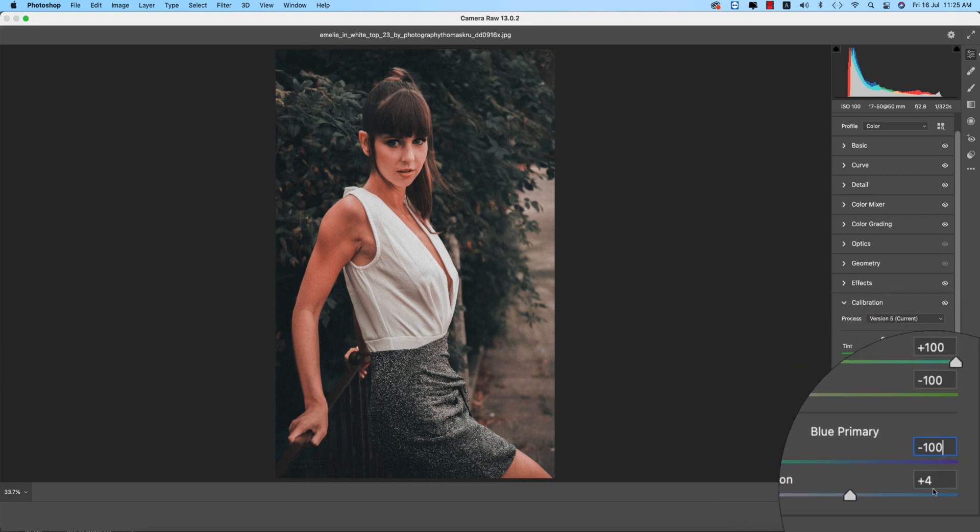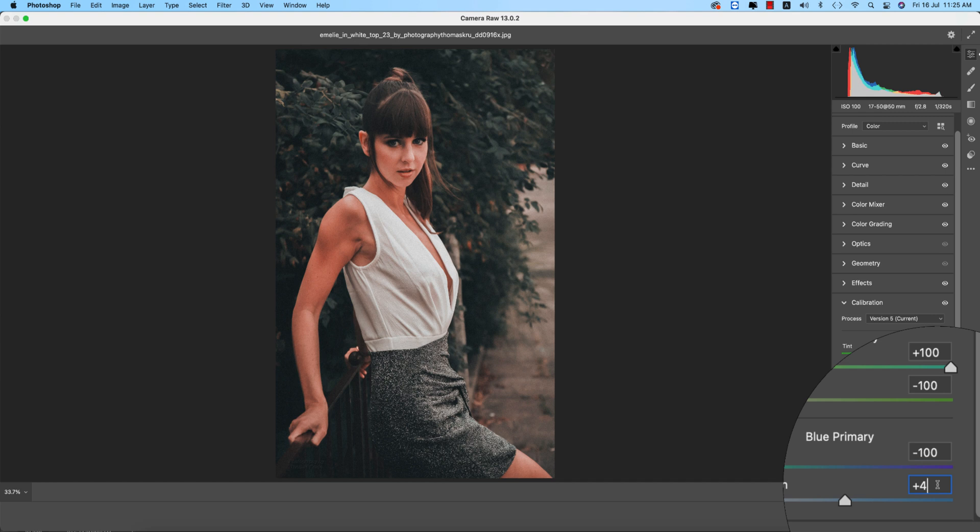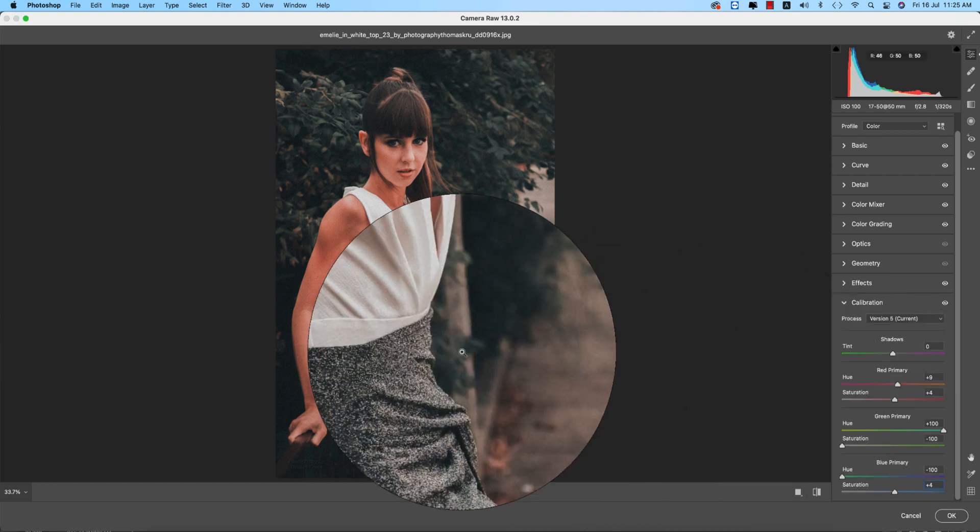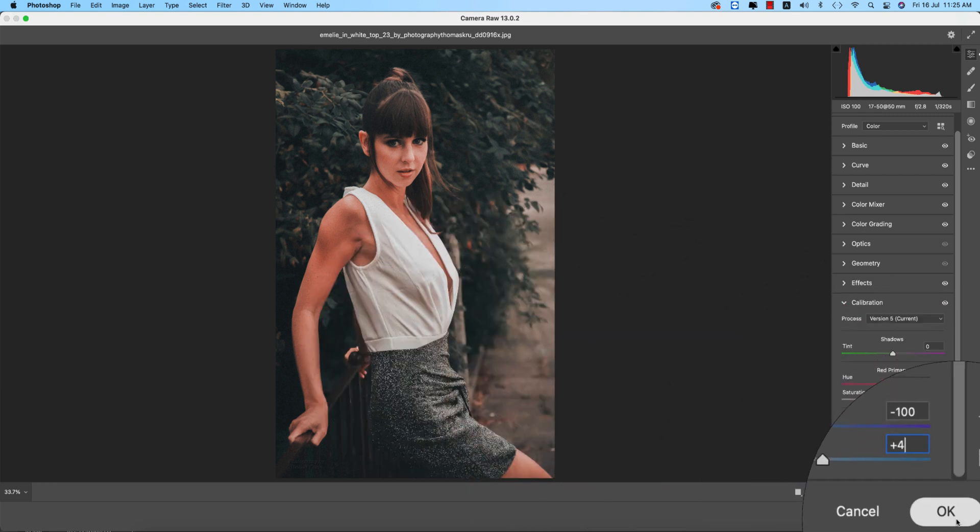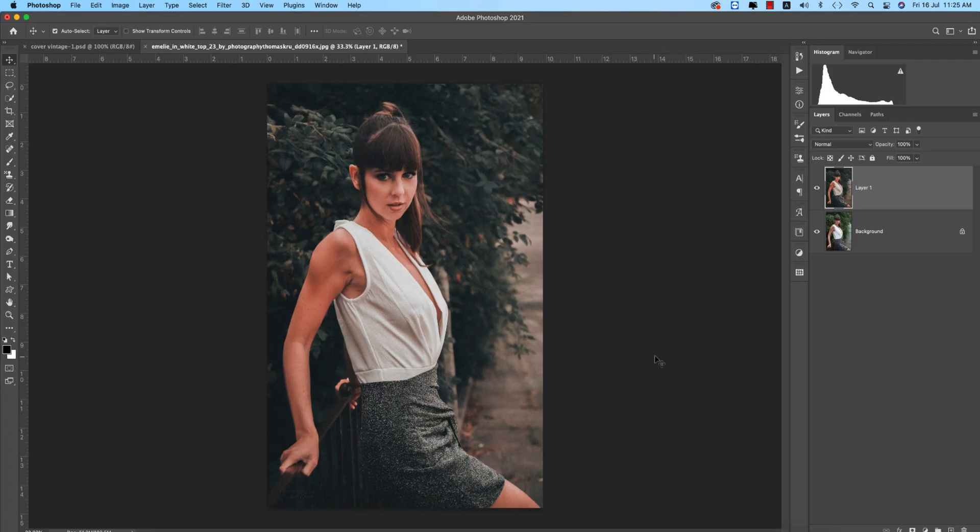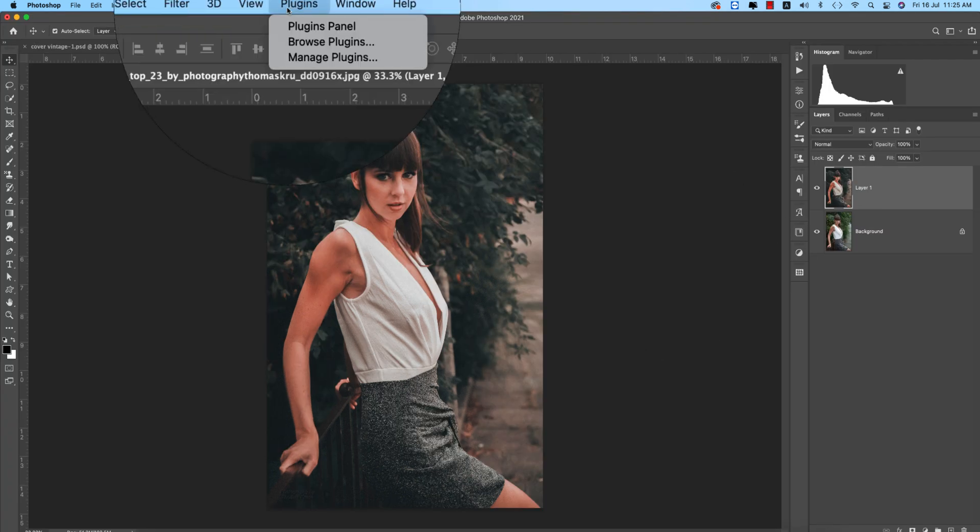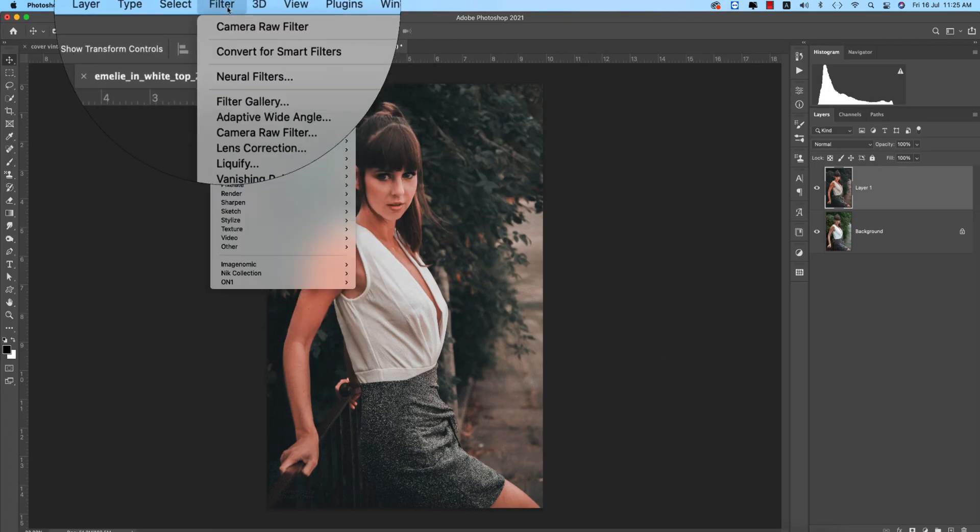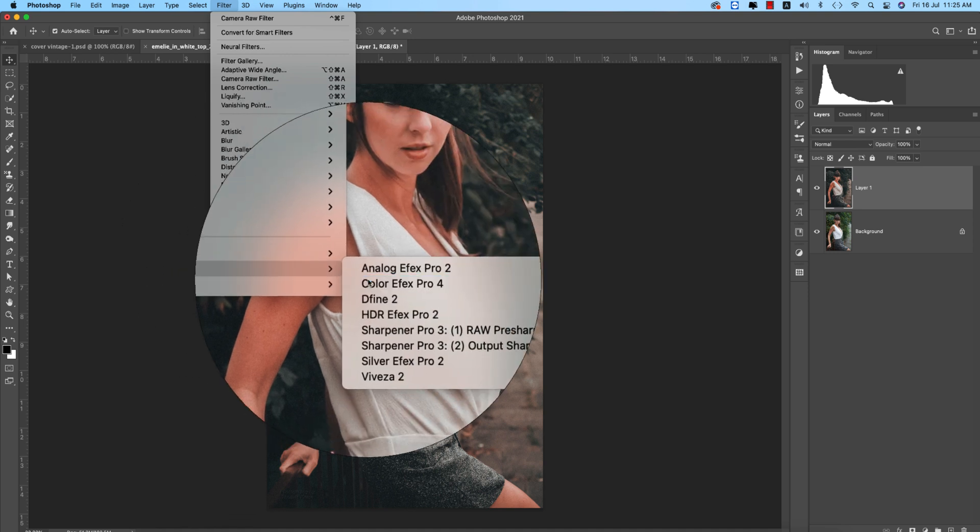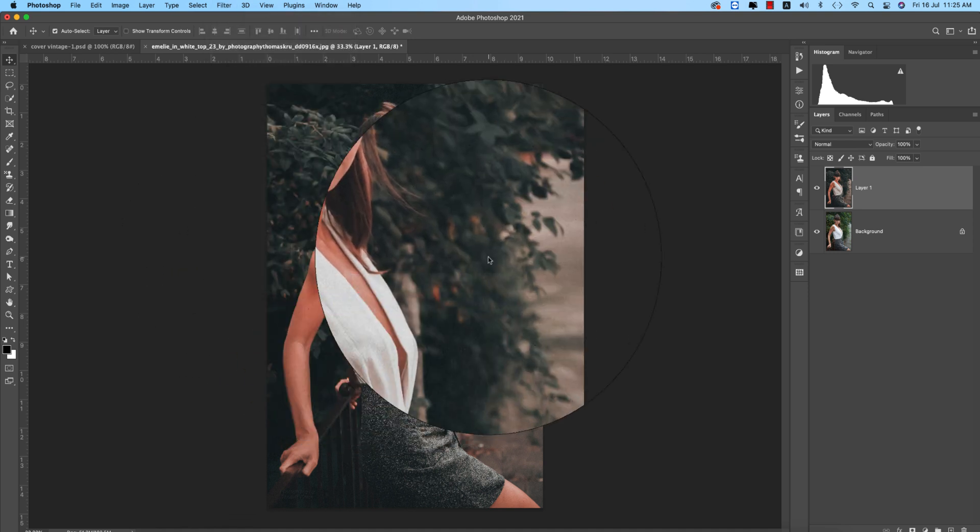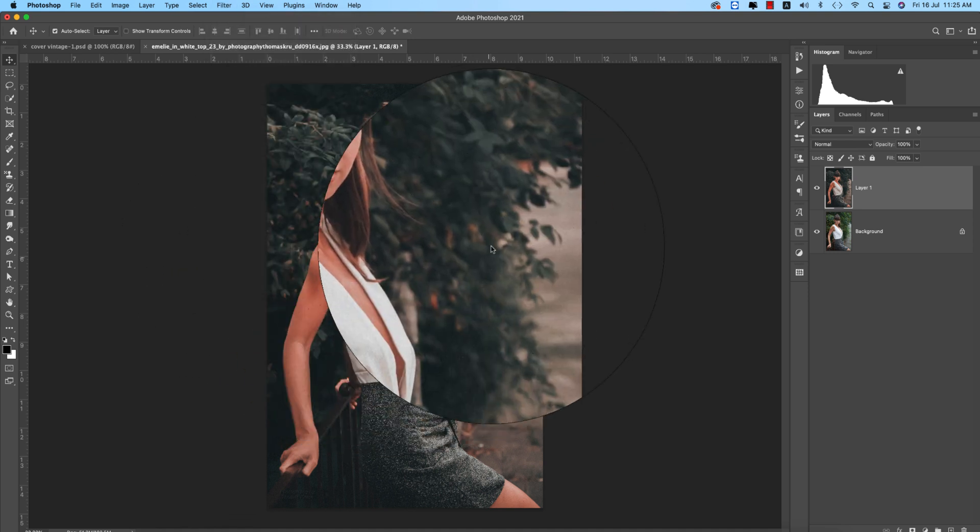And calibration, in this portion I just changed the green and blue primaries. Green primaries plus 100, minus 100, and the hue of the blue primary minus 100 and plus 4. That's it for the Vintage 1, and hit OK.